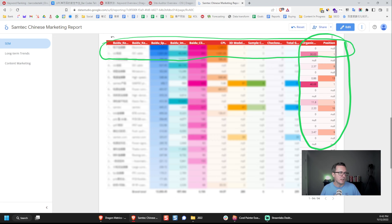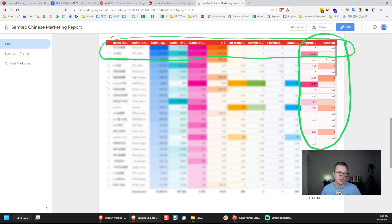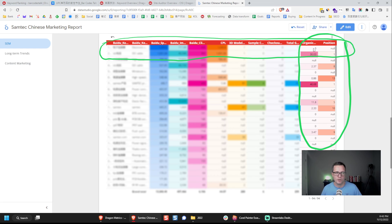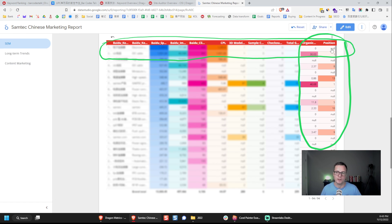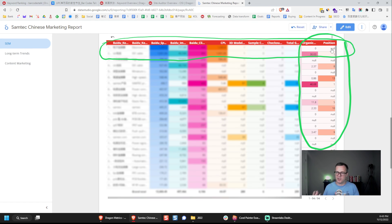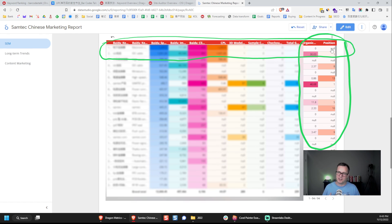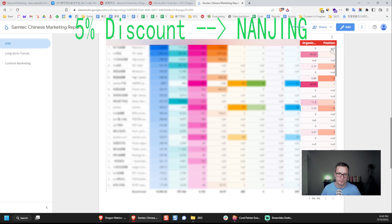So here we can see this one, this keyword number two, it has some good organic visibility already in its position number one. But keyword number one, it has no visibility now. So this means one of two things. Either we didn't enter the keyword in Dragon Metrics, and we should do that, we should start tracking it for organic data. Or it means that we're not ranking for it. So it's something that we might consider targeting. This is an easy way for our advertising team members and our content team members to work together, share data, and then create better content into the future.